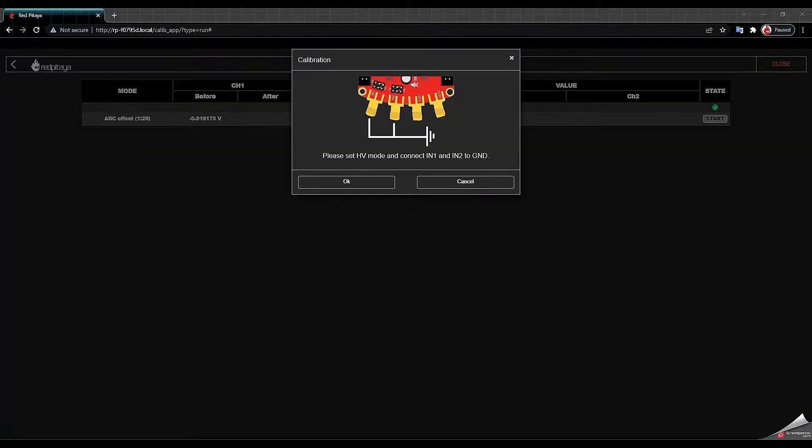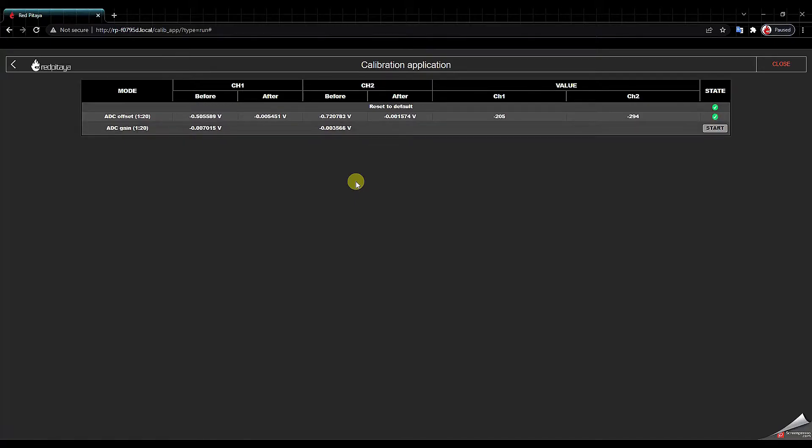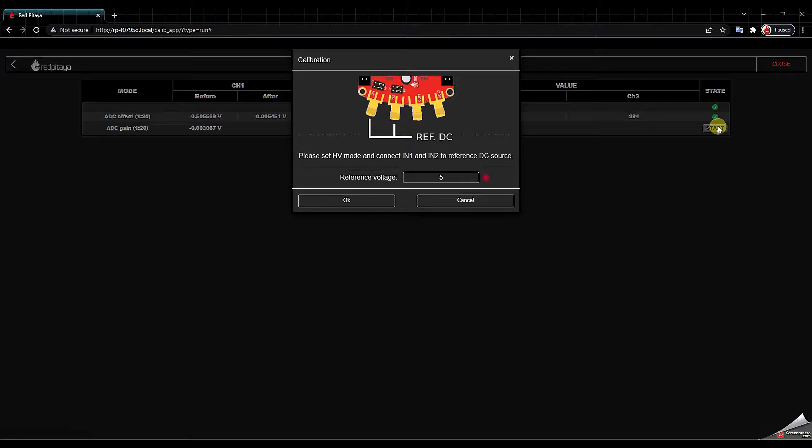Okay so this is the diagram. Now we go ahead and click OK in the browser and the program does its thing. Now we click start again and we get the second instruction. We need to set the pins to HV.